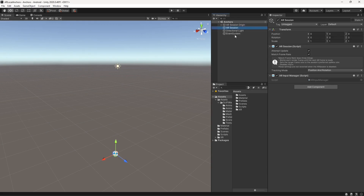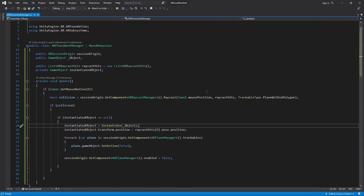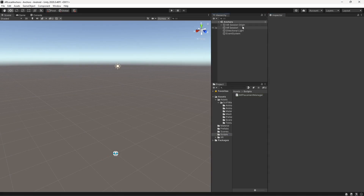Once that's done, add an AR Plane Manager, which is responsible for detecting surfaces and generating artificial planes. Then add an AR Raycast Manager, which is responsible for shooting raycasts on top of those generated planes. You also need to create a custom script responsible for shooting the raycast and, once the raycast hits, placing the object on top of the generated plane.